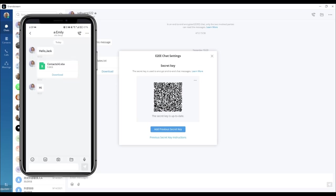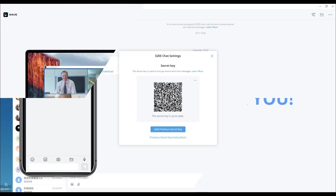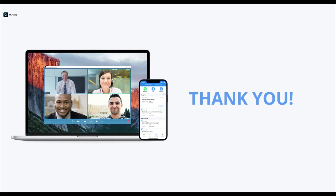You can now see the previously encrypted messages. I hope this video has been helpful for understanding more about the Wave chat features. Thank you for listening.